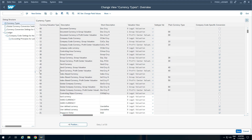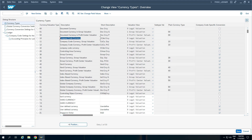These are the standard currency types. For the variation currencies, the underlying plain currency type is also defined. For example, document currency in group valuation is called 01, but the underlying one is 00. Similarly, company code currency type when assigned to 11, which is group valuation, the underlying one is 10. We also have one more column — company code specific conversion — which means whether this currency type can have a separate currency assigned to it per company code or whether it is fixed to one currency across the entire SAP client.